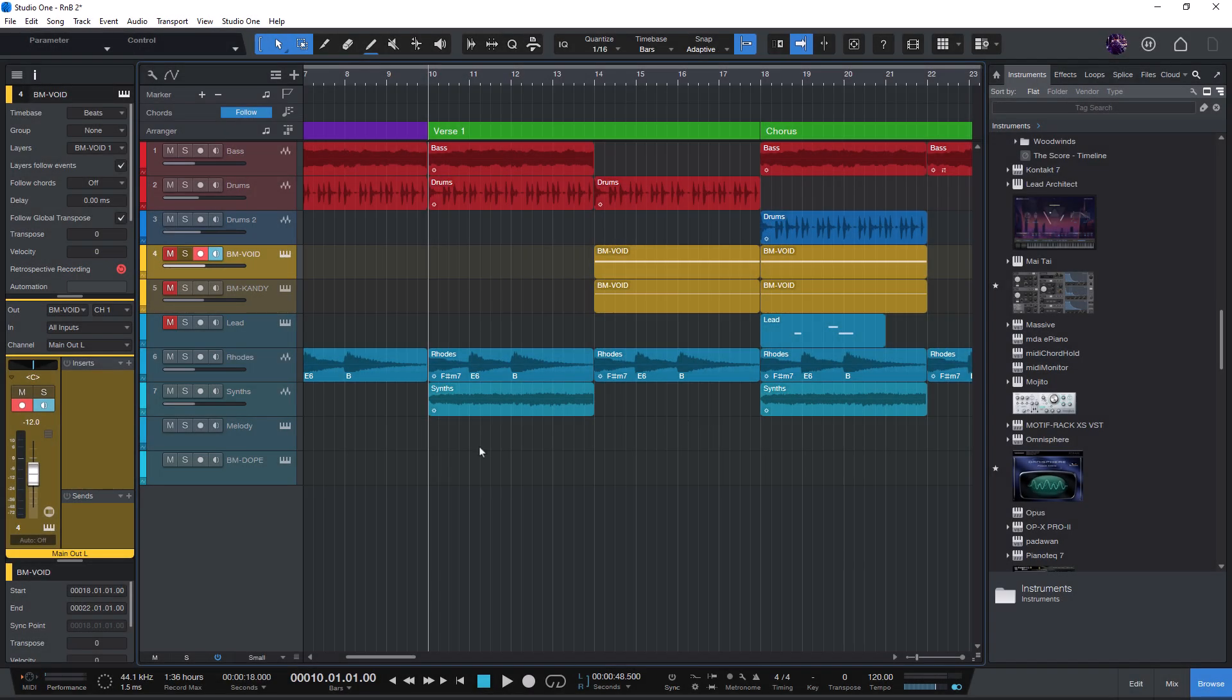As we all know, pressing the spacebar here in our song toggles between play and stop.